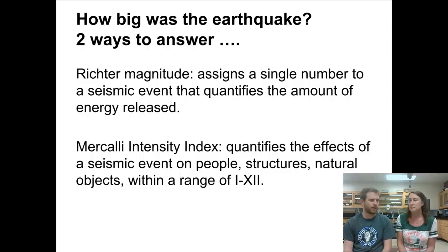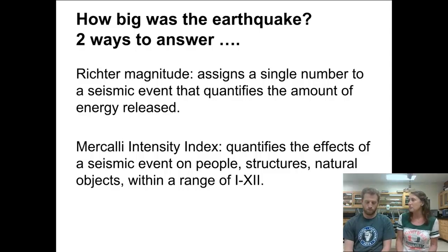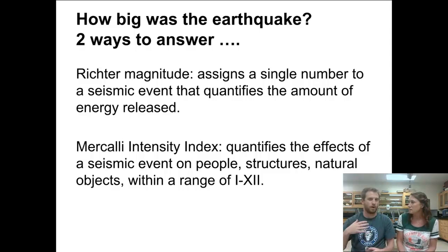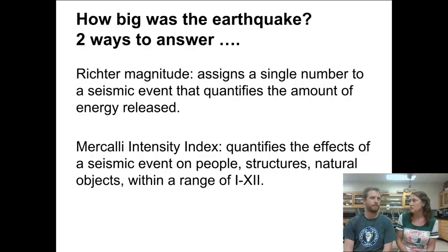The Richter magnitude usually ranges from 0 to 10, though theoretically it can get bigger. It doesn't say anything about whether there was any damage — it's just based on how much energy was released, whether there was anybody there to see it or feel it. It's like the tree falling in the woods: if there's an earthquake and no one's there, we can still figure out how much energy was released. That energy is released when there's rapid movement along a fault.